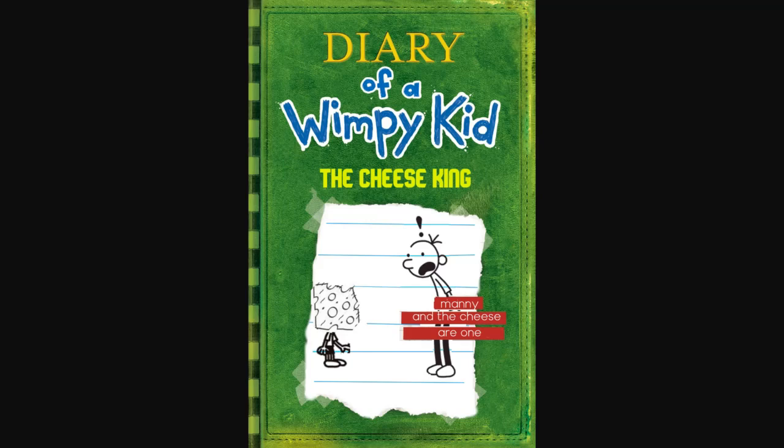Yo, what's going on guys? They're already reading Diary of Wimpy Kid, The Cheese King. This is another really long fanfiction, so if you guys want to support me and like these videos, make sure to hit that subscribe button and like the video.